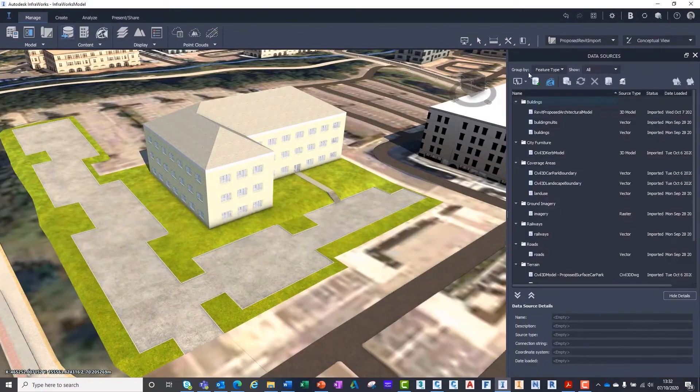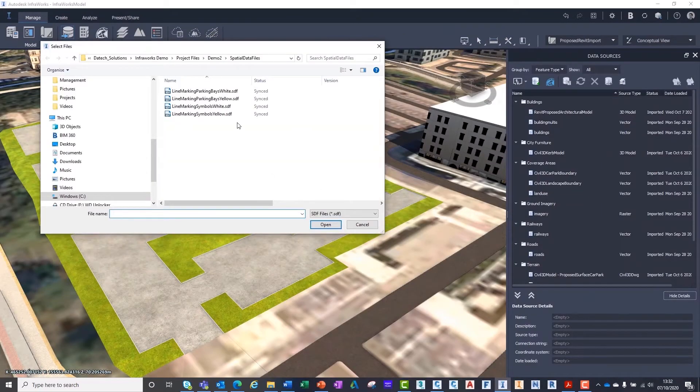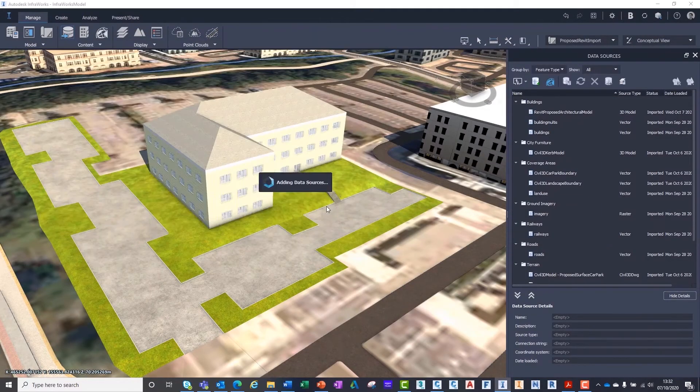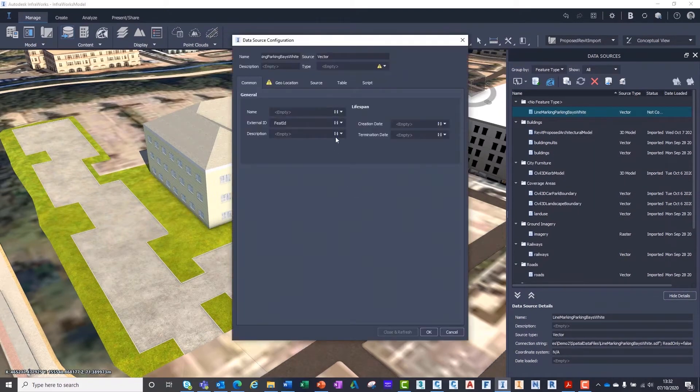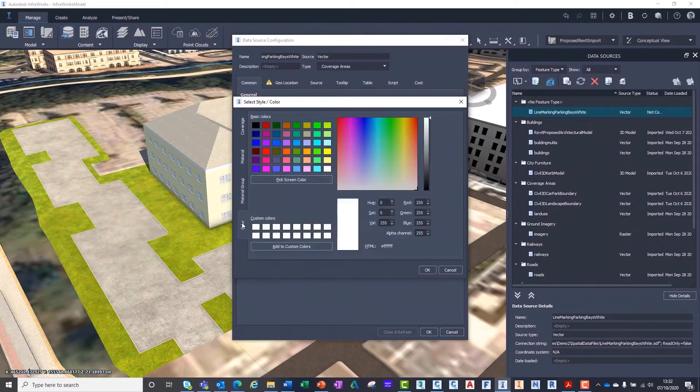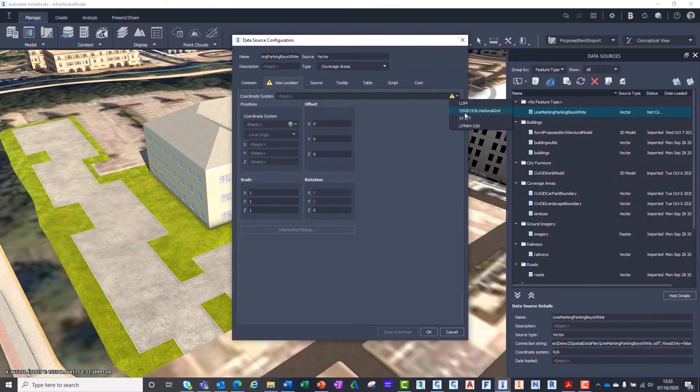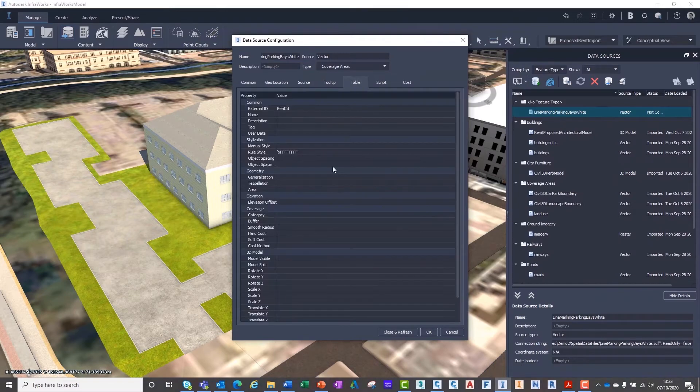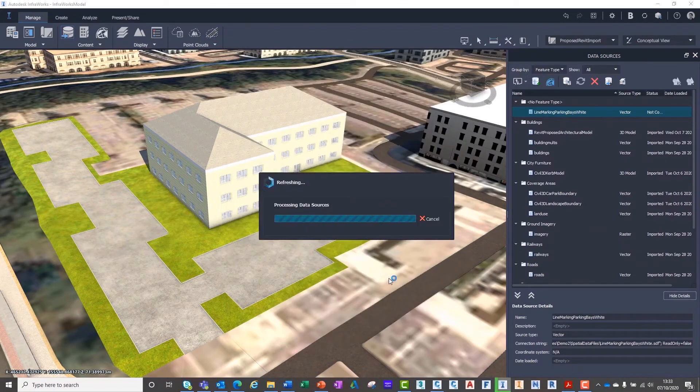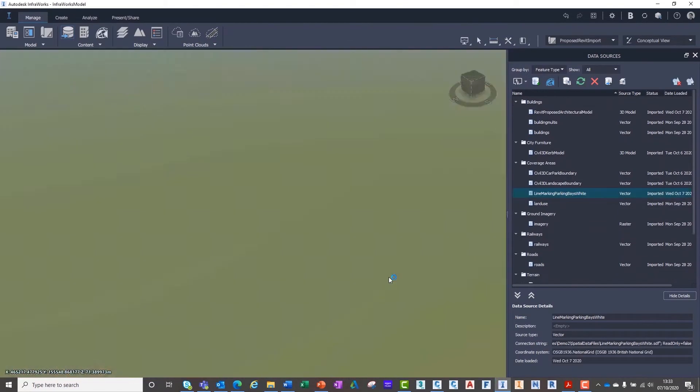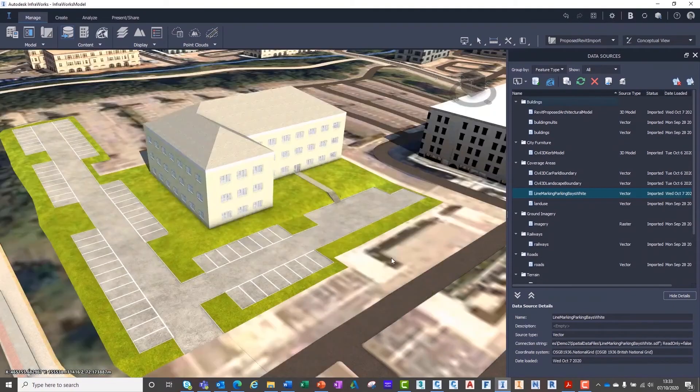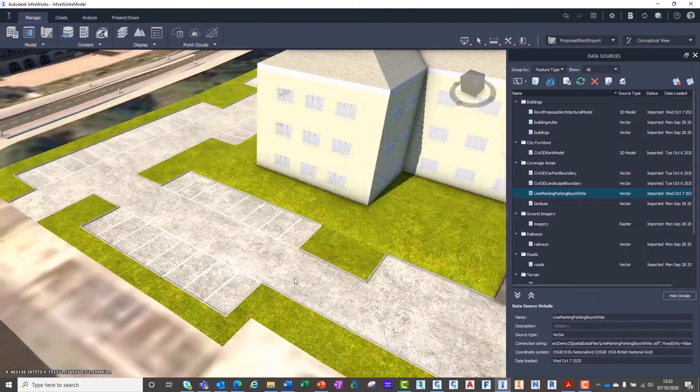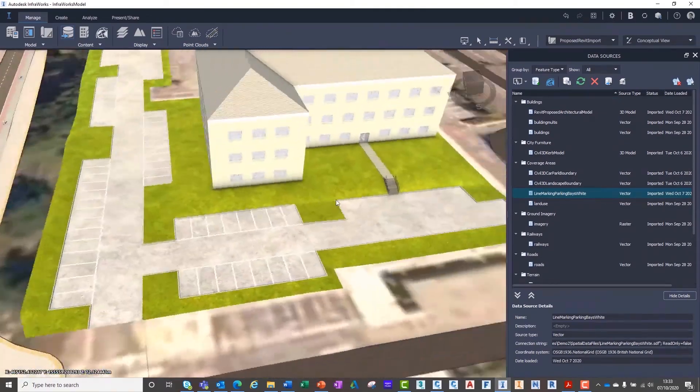In InfraWorks, we import the spatial data files using the same process by using the Data Sources tab and selecting SDF from the dropdown menu. The reason we segregated our SDF exports earlier was because when we import the data into InfraWorks, we can only select a single material or colour for that information.